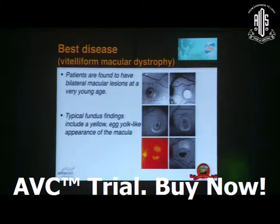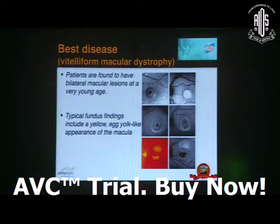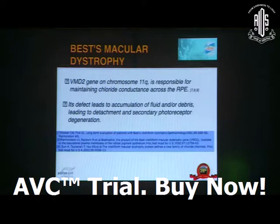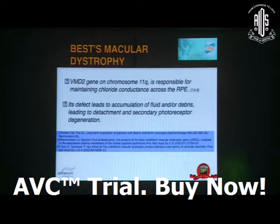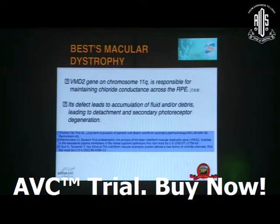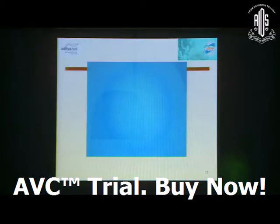Best disease, the vitelliform macular dystrophy — patients are found to have bilateral macular lesions at a very young age, with typical fundus findings including a yellow egg yolk-like appearance of the macula. The VMD2 gene on chromosome 11Q is responsible for maintaining chloride conductance across the retinal pigment epithelium. Its defect leads to accumulation of fluid and/or debris, leading to detachment and sensory photoreceptor degeneration.